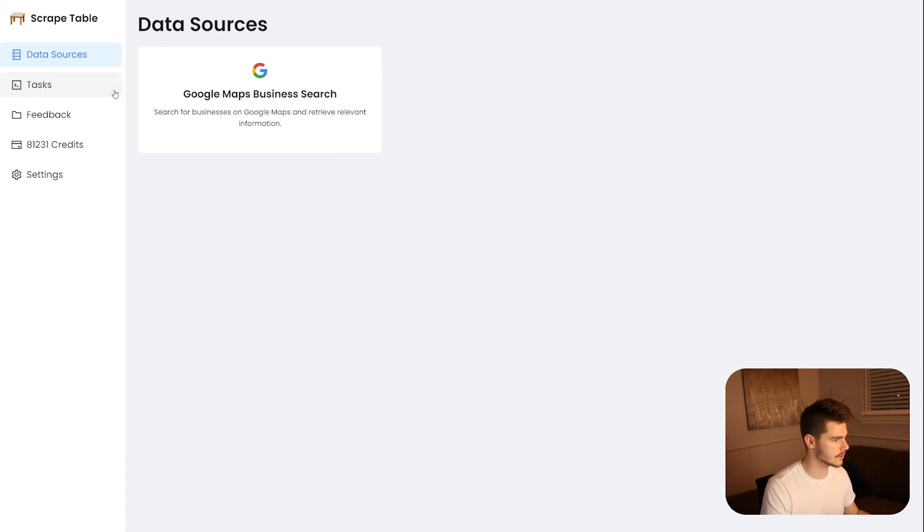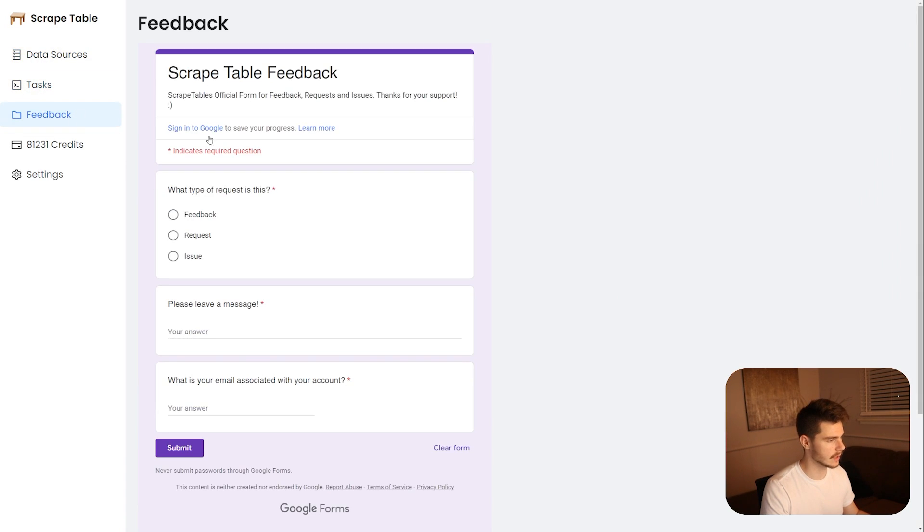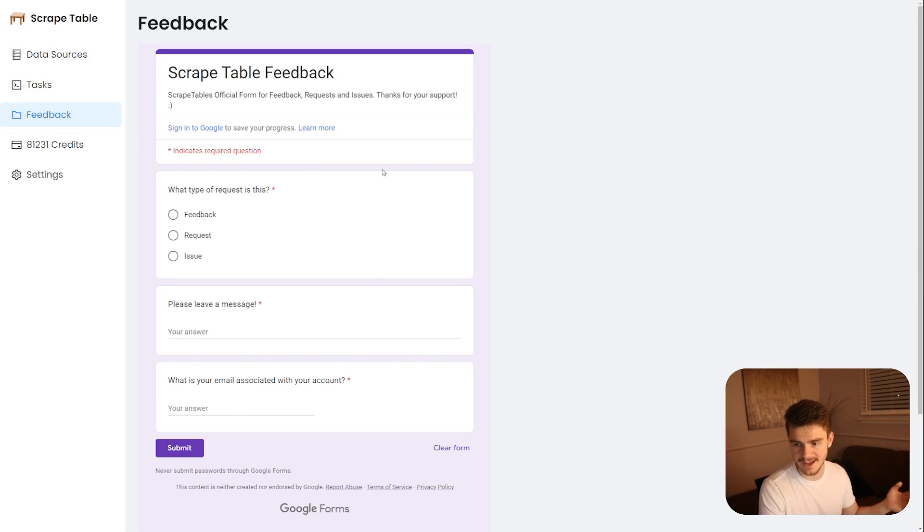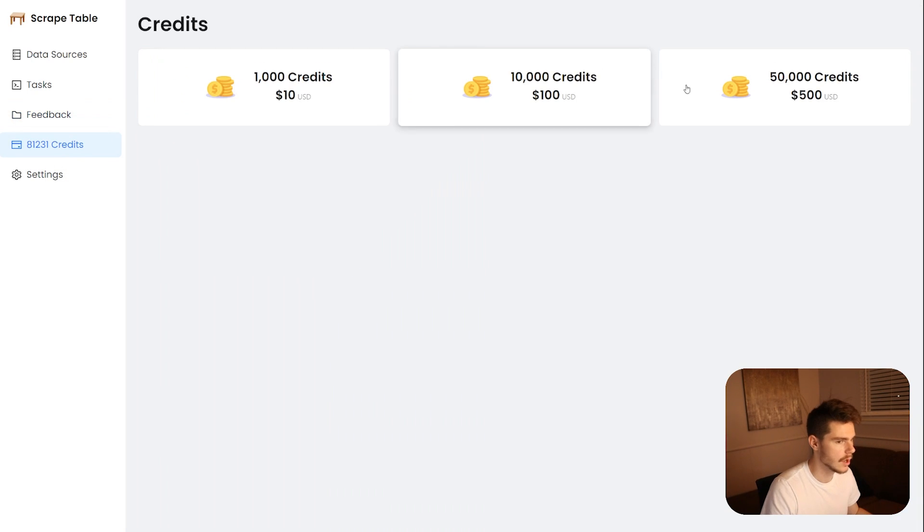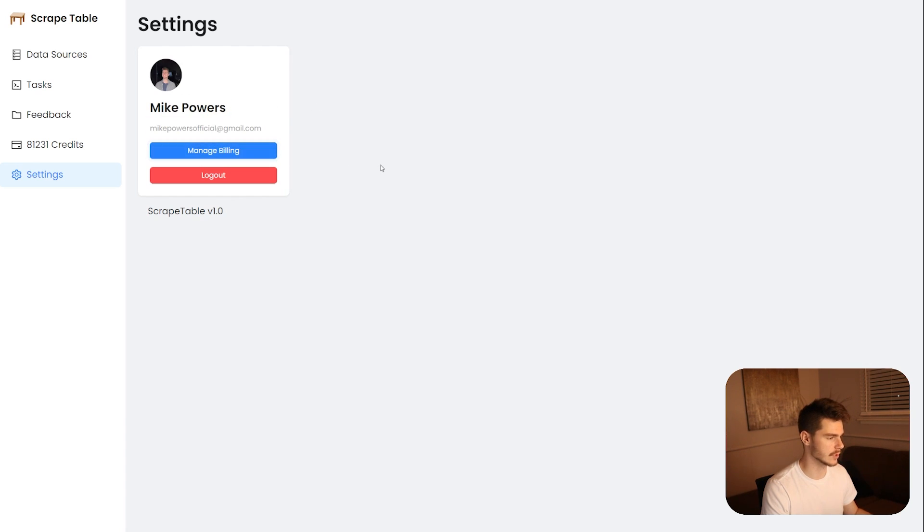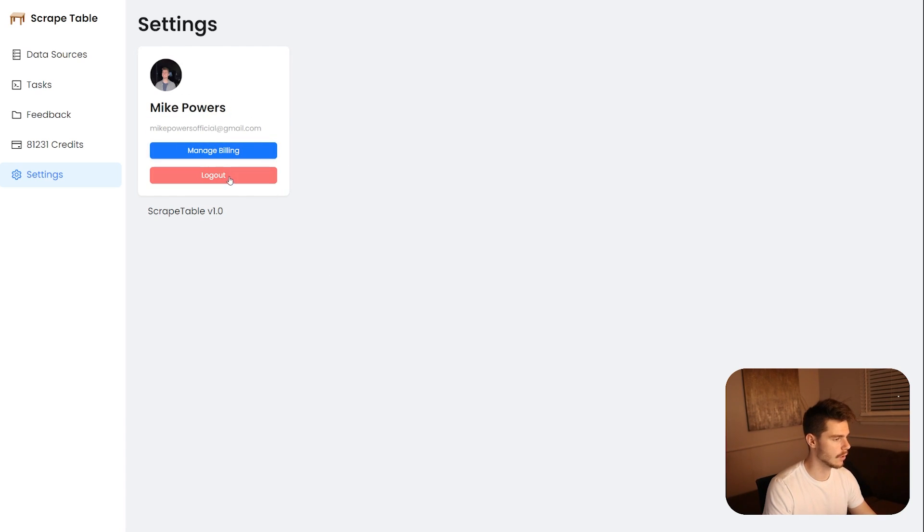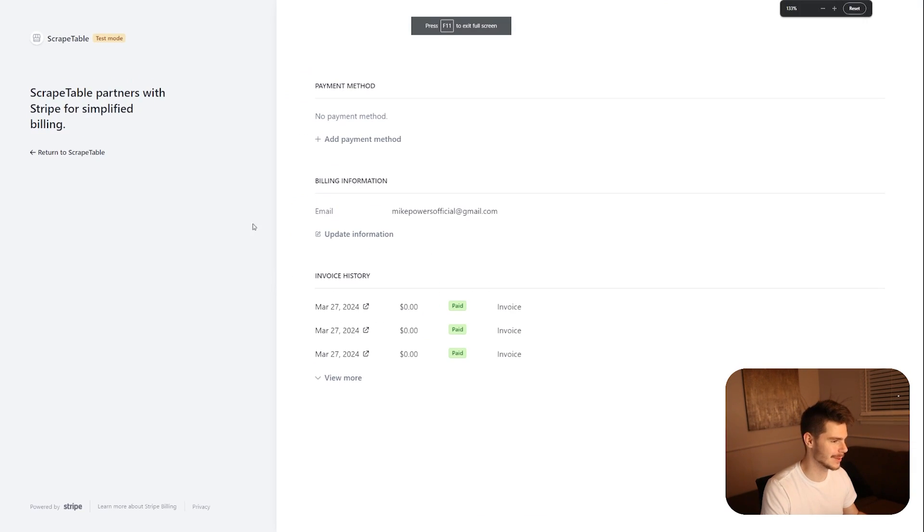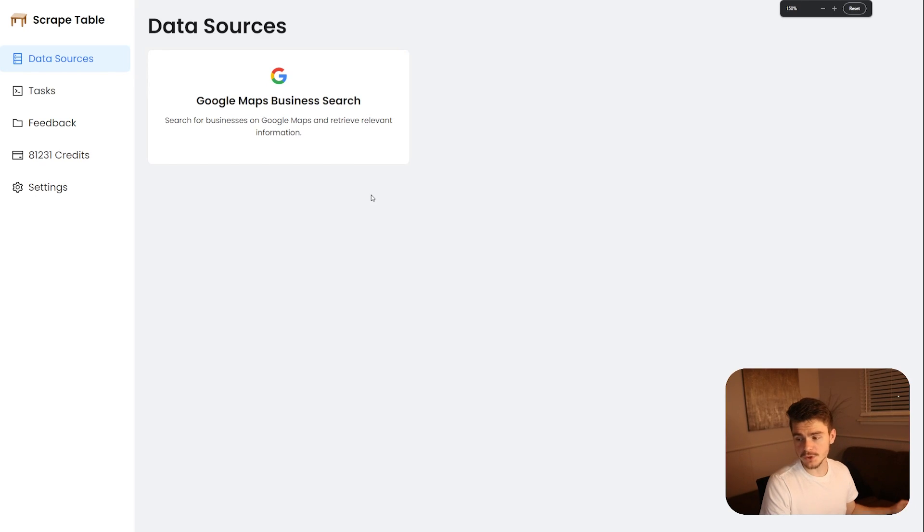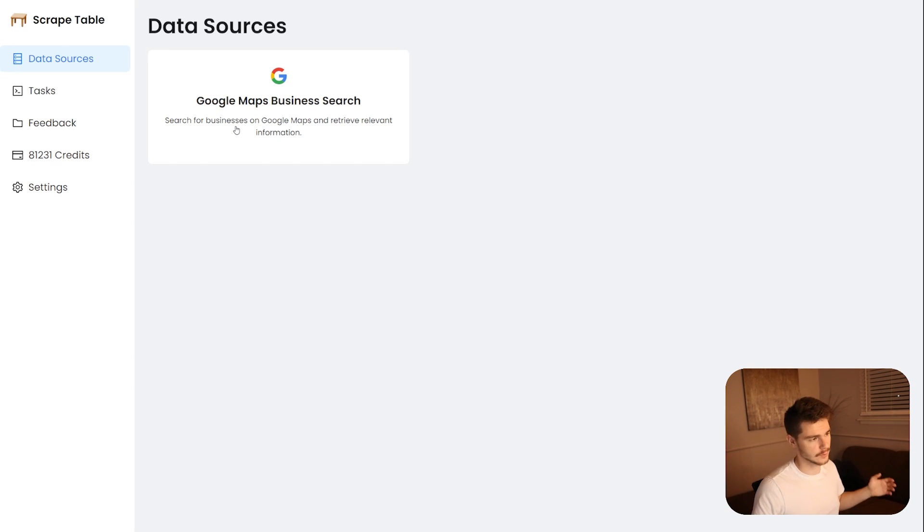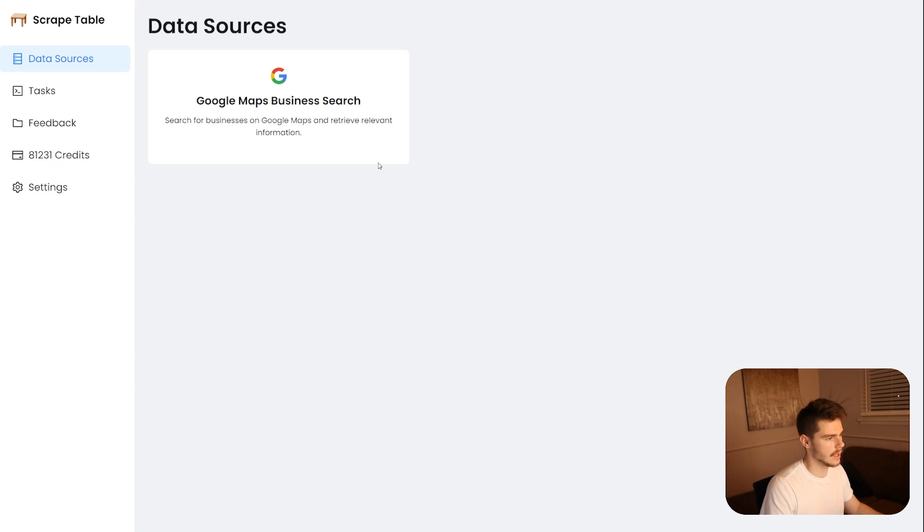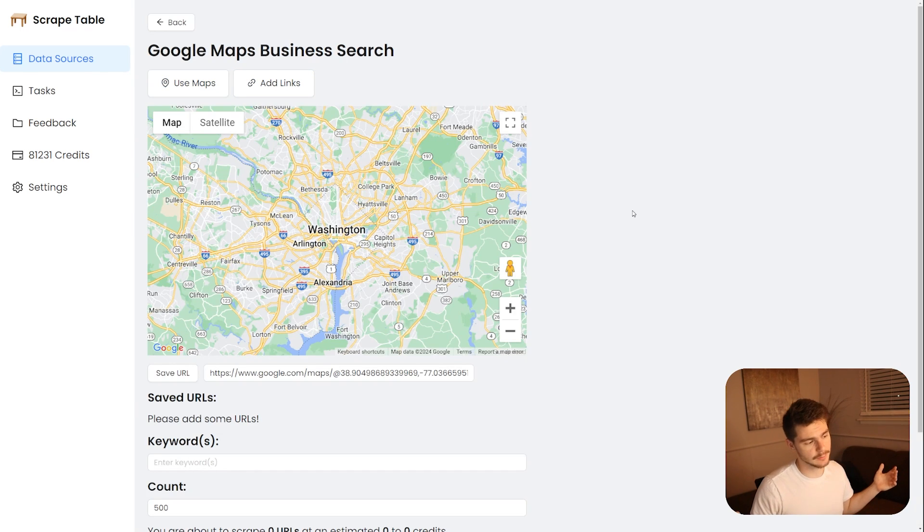And after a successful login, we're brought to our data sources tab here where we have our tasks, our feedback. So I had a feedback thing here for people to put in issues or requests. Also a way to purchase credits and a little settings tab here where I could see my information, my email, and a person could come into here and manage their billing or they could log out. So I think in a second here, yeah, we'll get the billing tab from Stripe here, which is all the invoices the person would have made right here. But yeah, the original idea was to have a lot of these different data sources with like Google Maps or LinkedIn or Indeed or whatever it is.